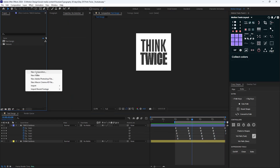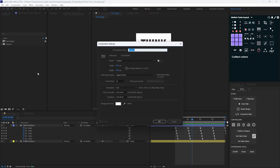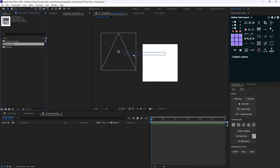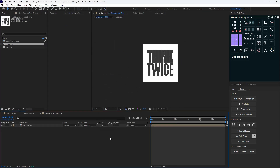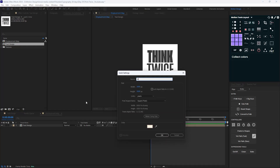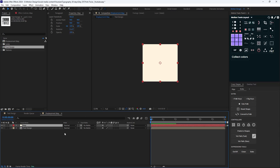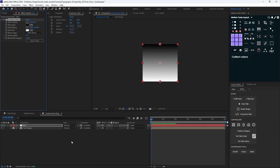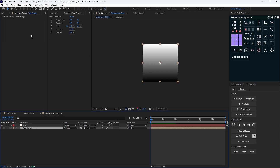Now off to the next step: I'm going to create a new composition and call it 'displacement'. I'll bring the design composition in here and create a new solid layer called 'map', which is for the displacement map. I'm going to add the gradient warp effect to it. The time displacement map effect only works with black and white channels, shifting pixels in time, so I'll swap the colors. Then I'm going to add the time displacement effect.